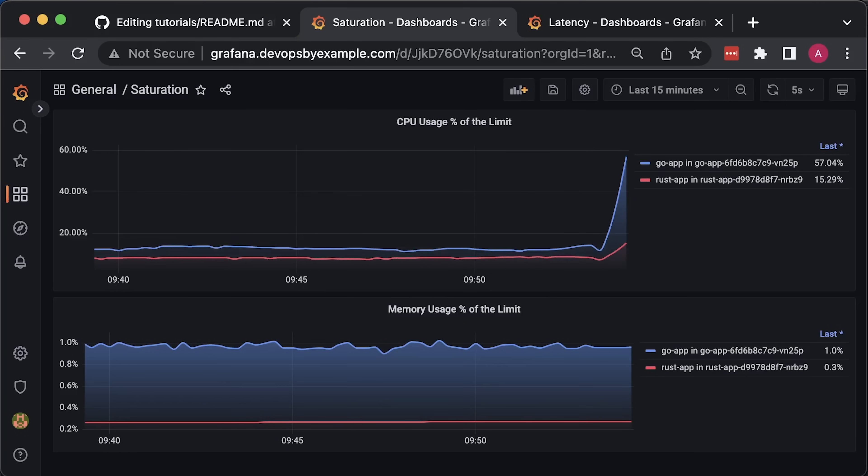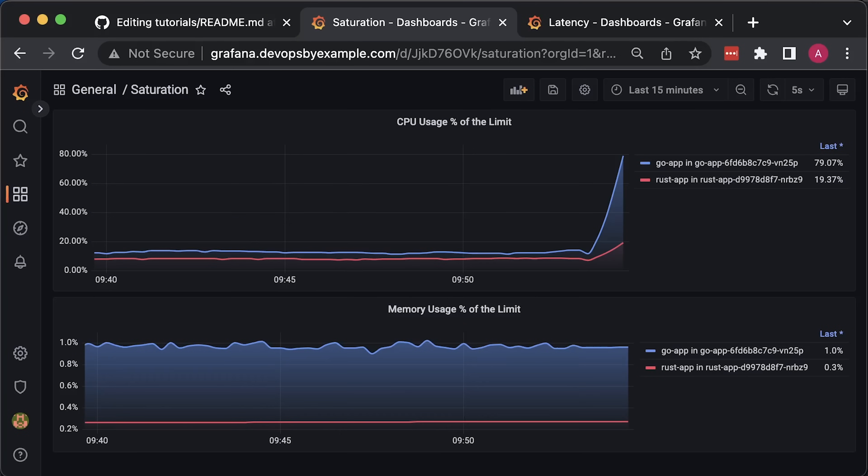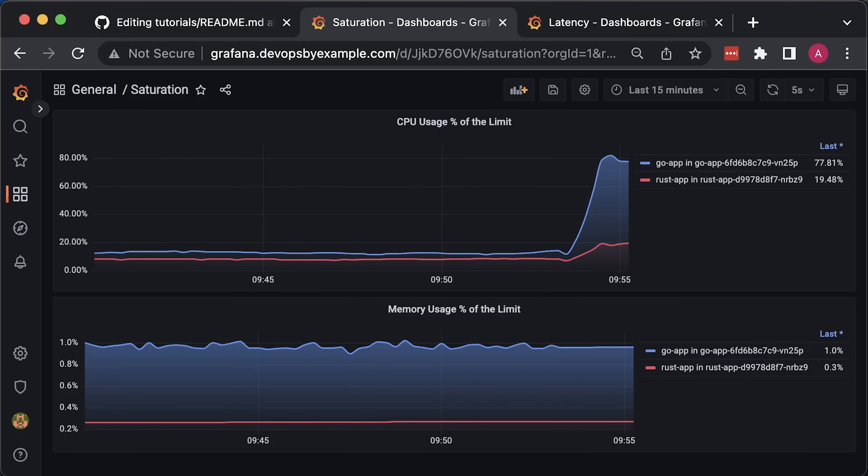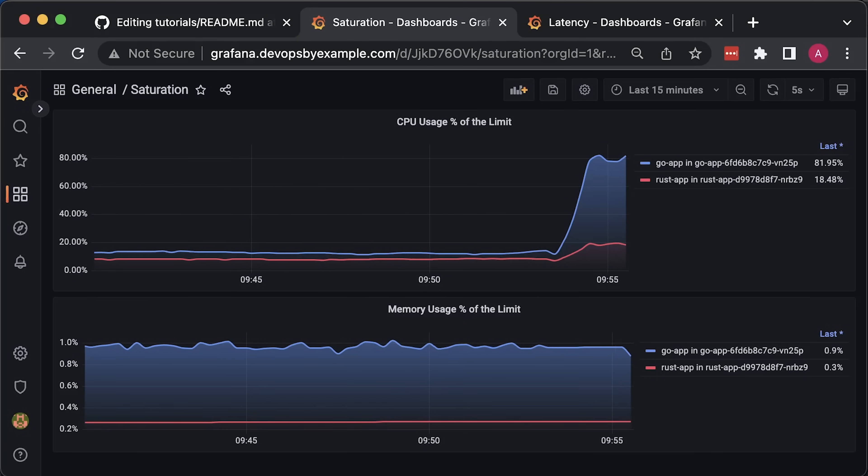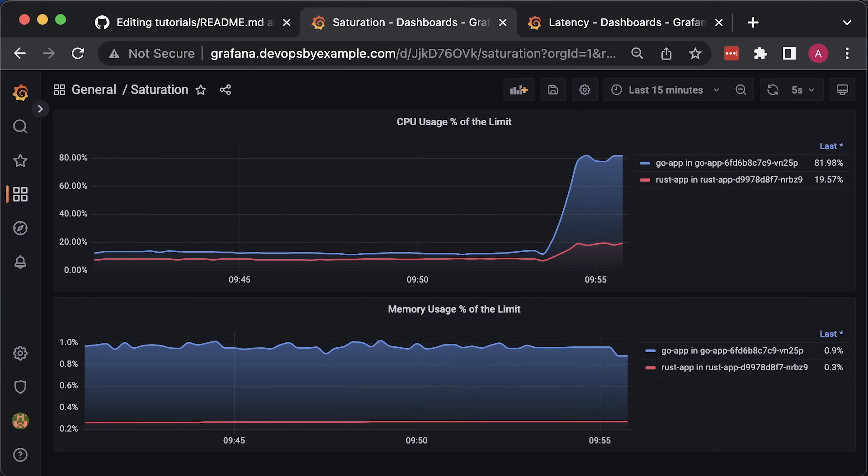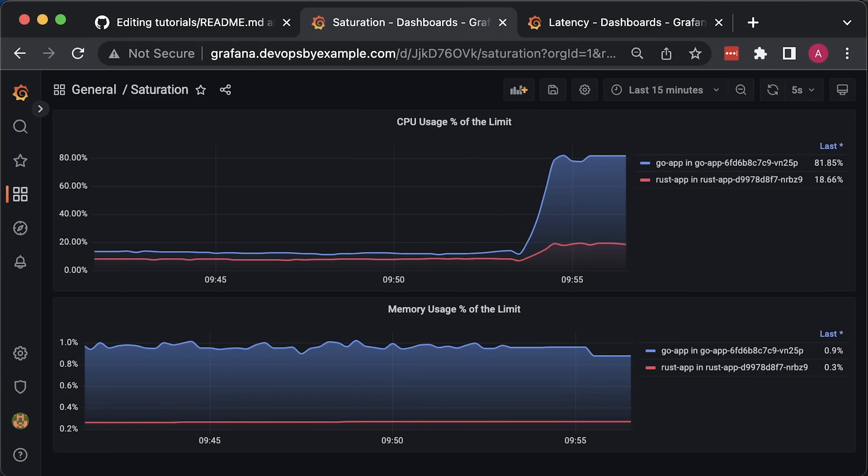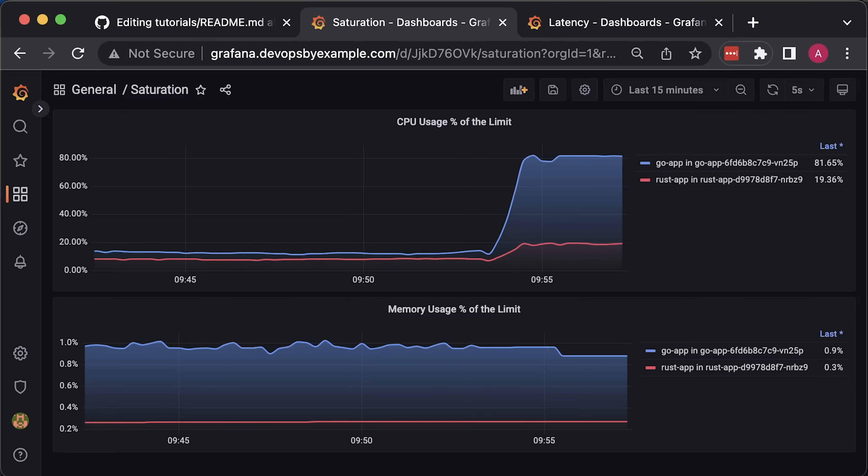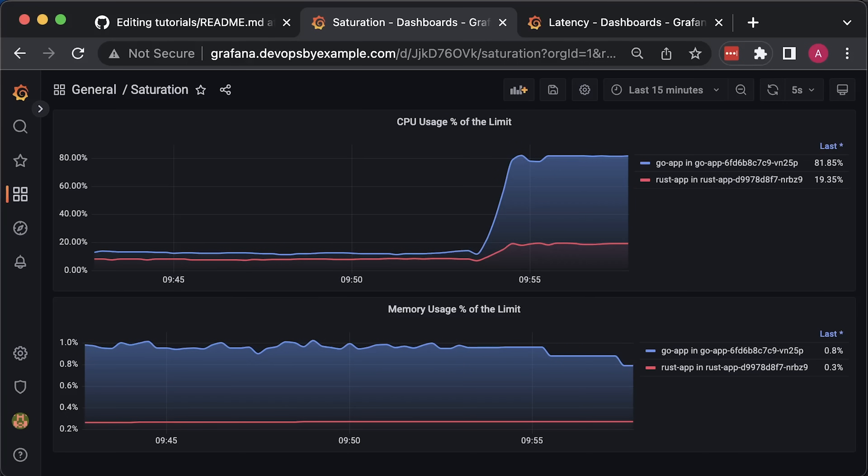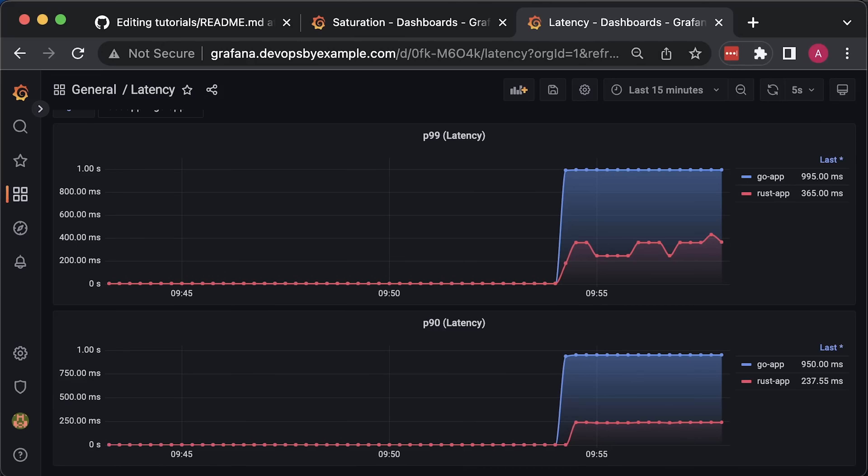Now we see a huge difference in CPU usage. Golang uses almost 82% relative to the limit and REST around 19, and no significant difference in memory usage.